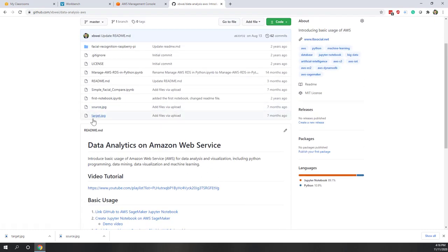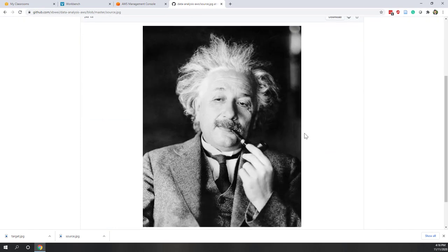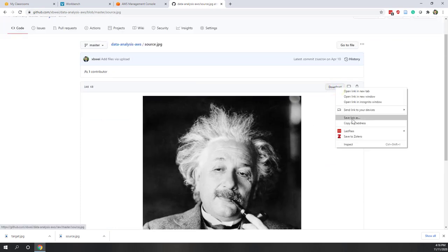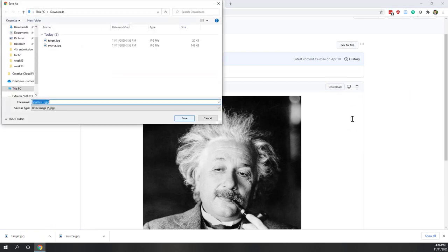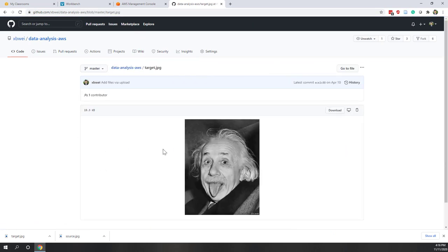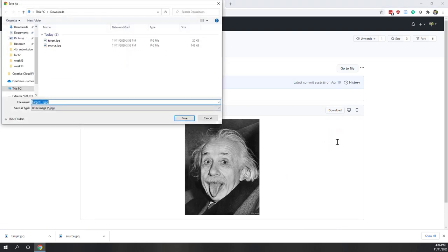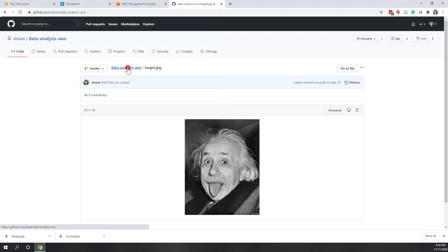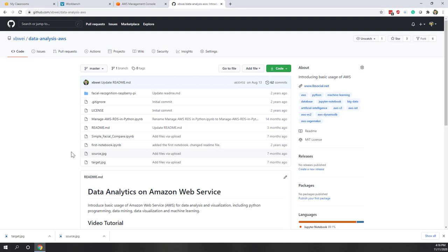Let's download those two images. You can save the link as, and that will be downloaded to your local computer. Since I already downloaded, I'm going to skip this part. Let's also download the second one — the target image — by doing the same thing. The source image is the person that we know, and the target is the image we are trying to compare against the source image.